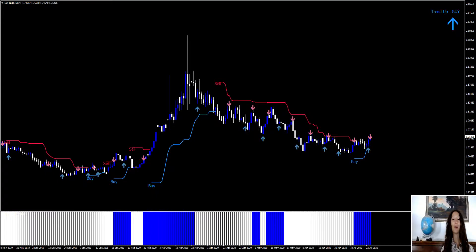My name is Aurora and I am a part of the Forex Strategies Resources team. In this video I present the XCode Forex System.